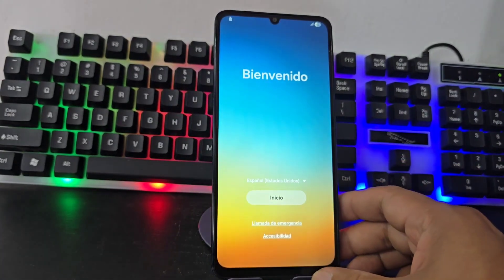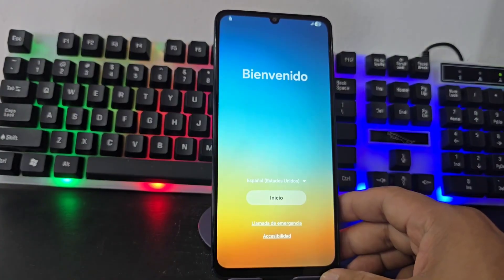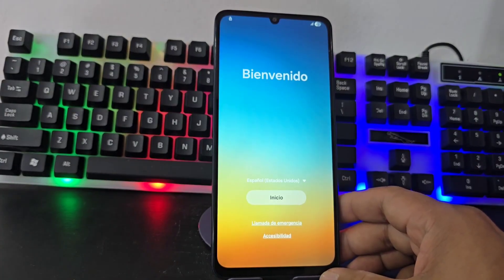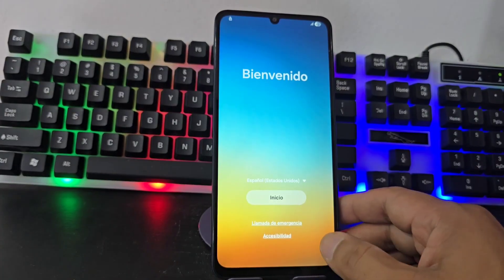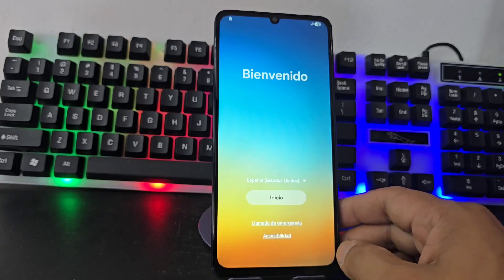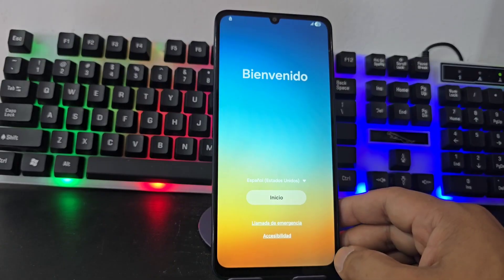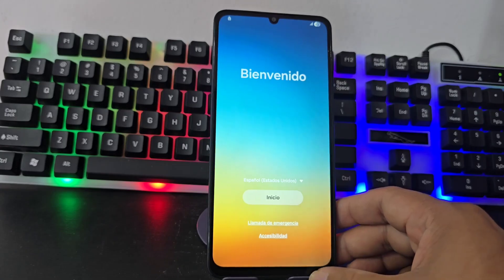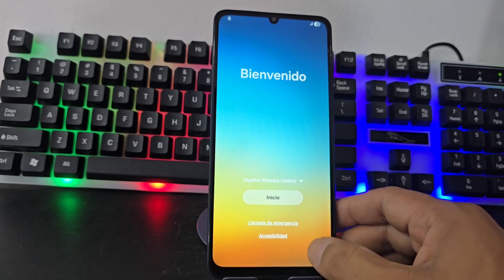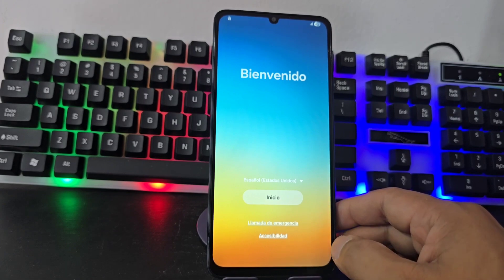We always recommend watching the video tutorial step by step if you want to solve the problem of account deletion from this device. Watch the step by step tutorial until the end so you can solve it.